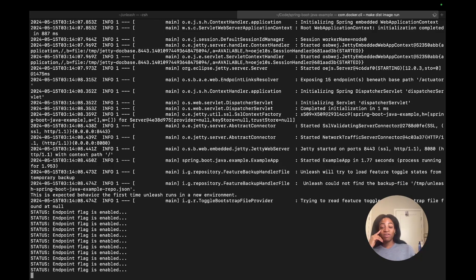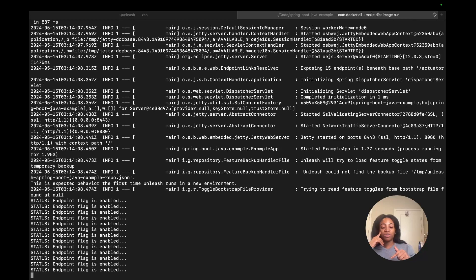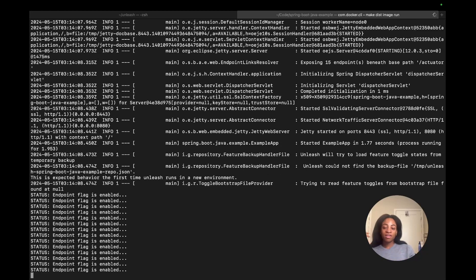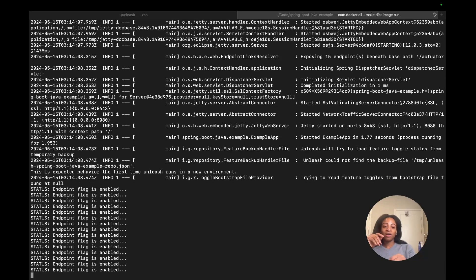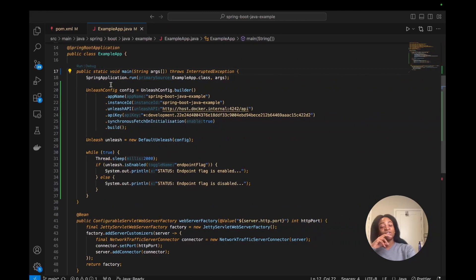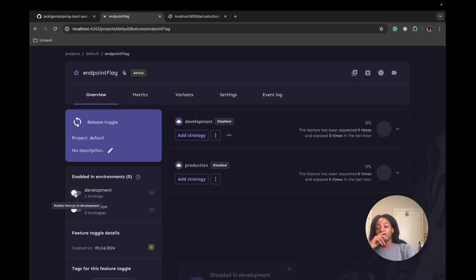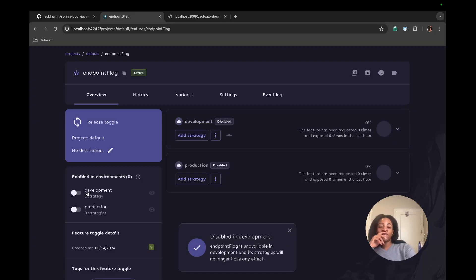We can verify that the toggle, once you toggle the flag off, that the status will change. One of the easiest ways to do that is by going into Unleash again and turning off the flag in the development environment.